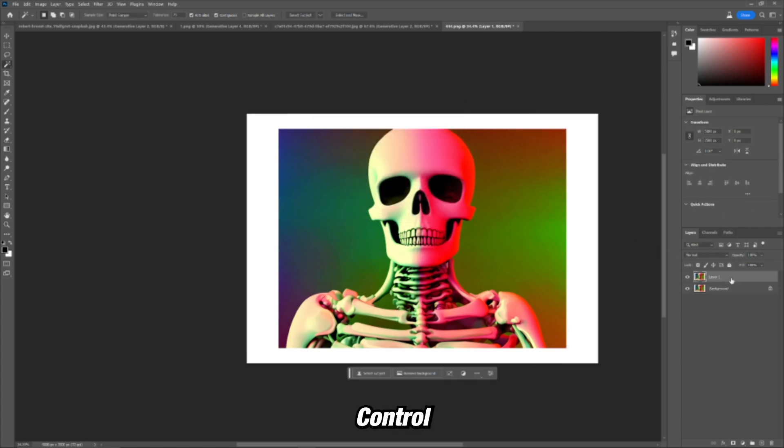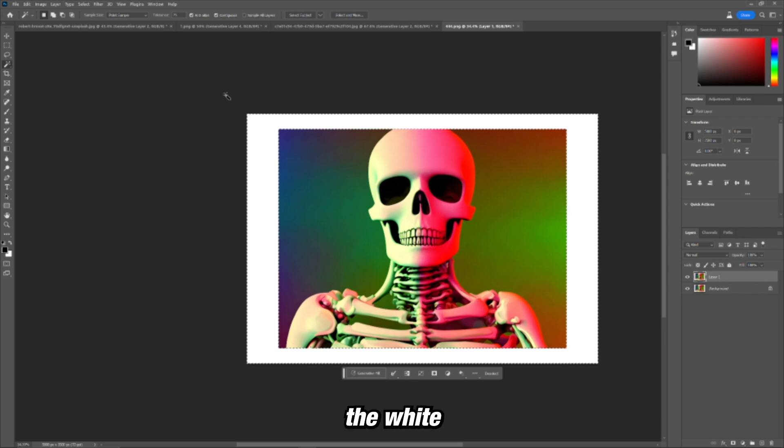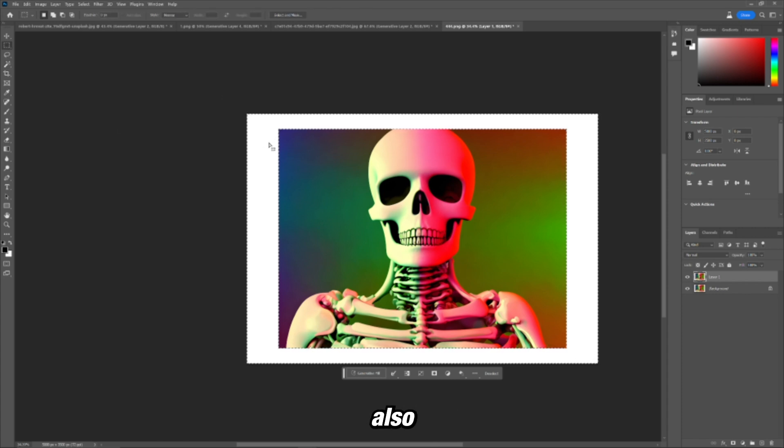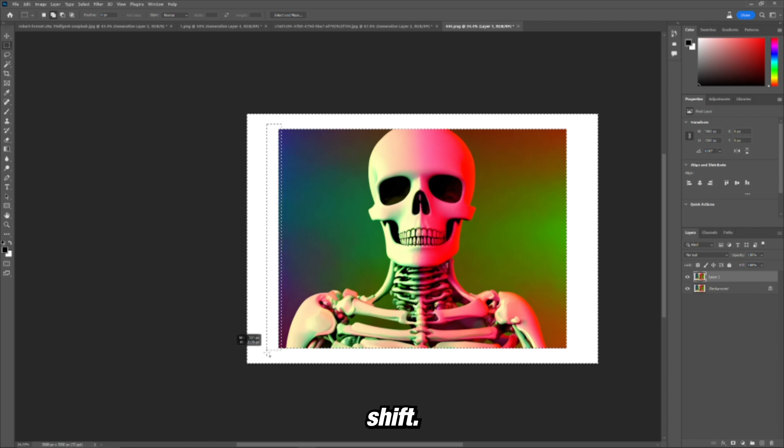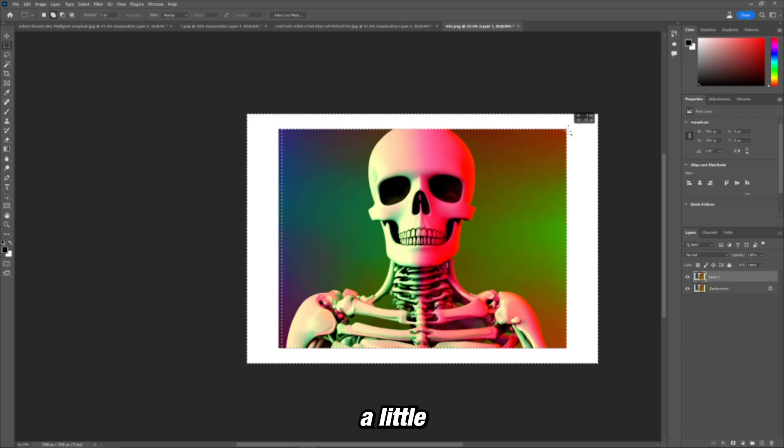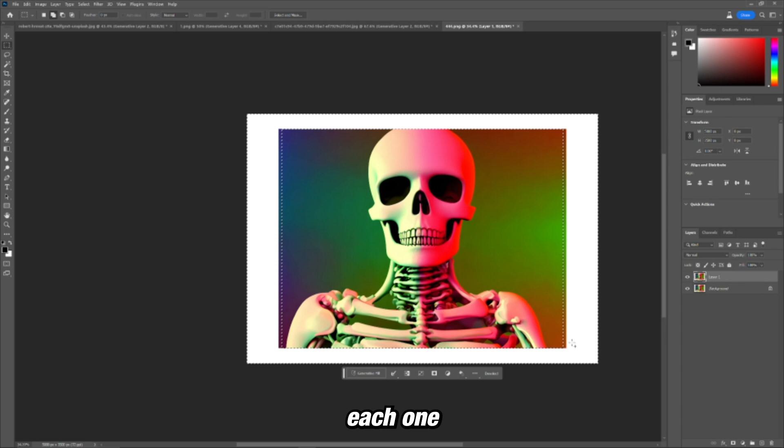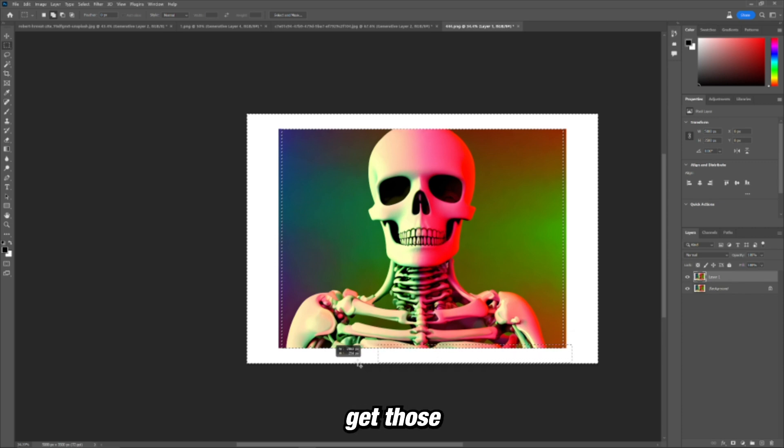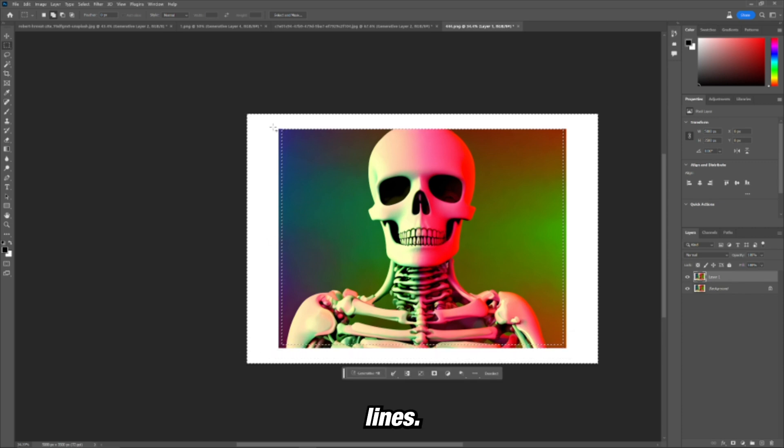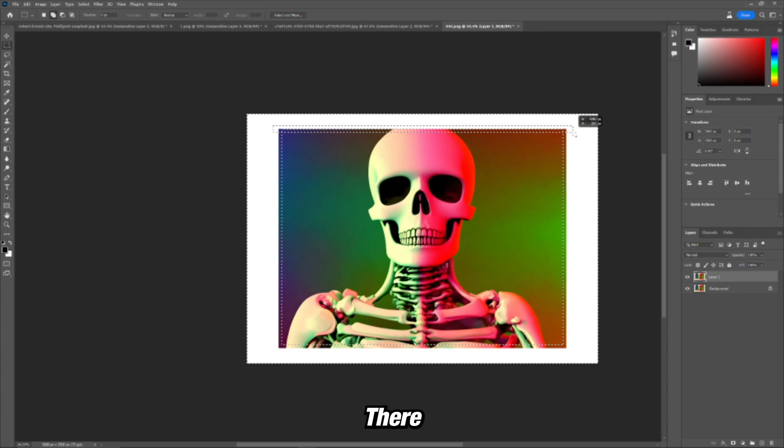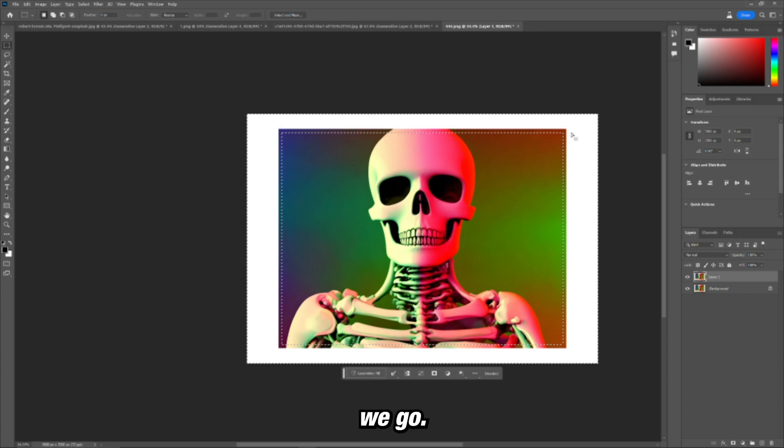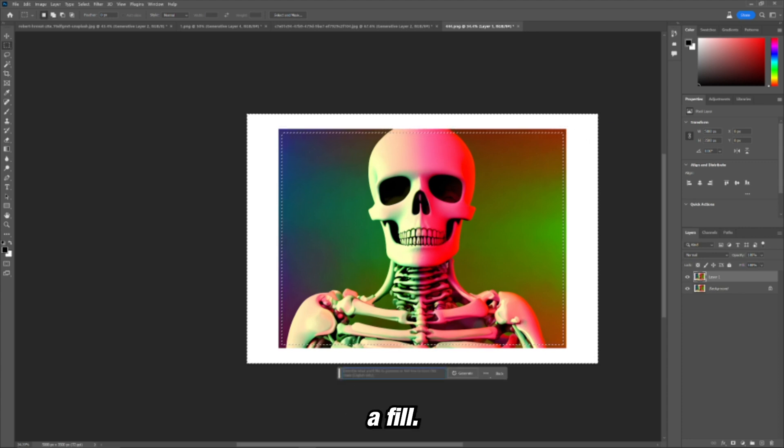Press control J. Let's select the white part of the image. And now let's also press M to go to the marquee tool, hold shift. And I'm going to select a little over the edge of each one. So we don't get those weird lines. There we go. Generate a fill.